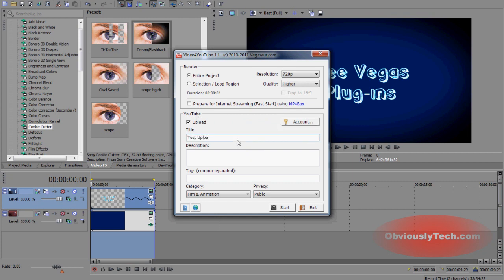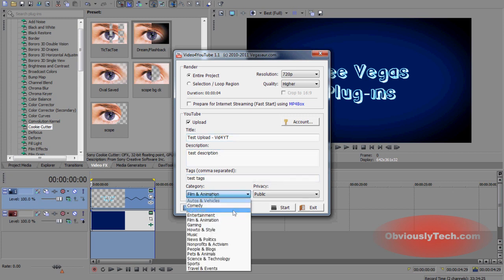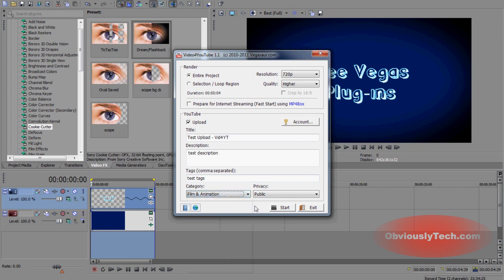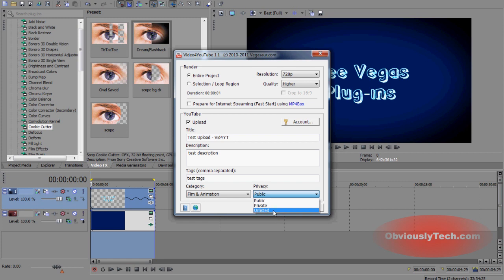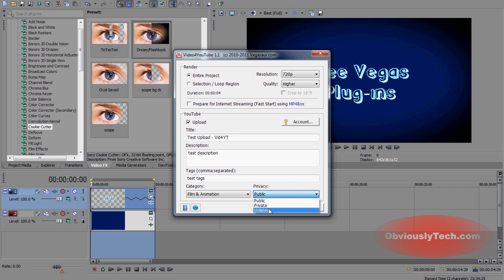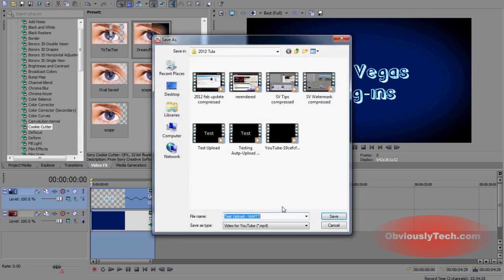Now you put in details here. Test upload. Test description, as you do. And as you can see, it has all of the categories, of course, and this plugin has been updated. It also has the unlisted feature here. So if you're looking to upload it unlisted, you can do that private, you can do that, or public, you can do that. So I'm going to go ahead and just say unlisted. And that's all you have to do. You're going to go ahead and click start.